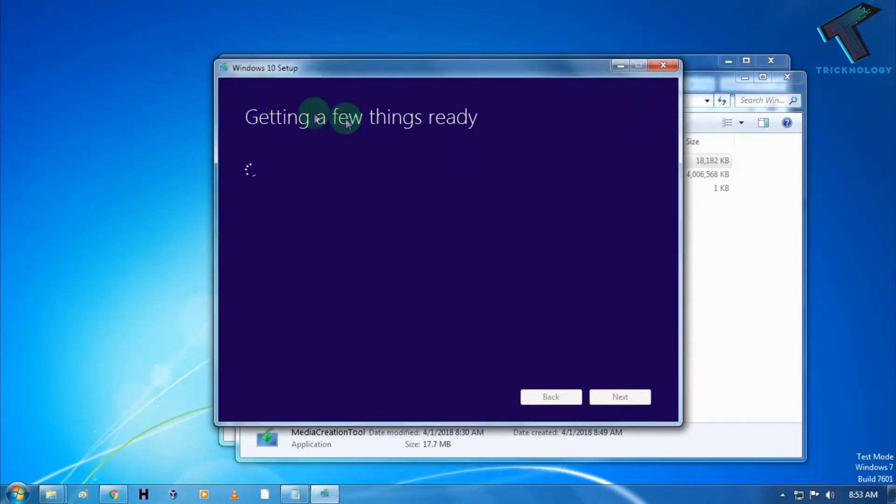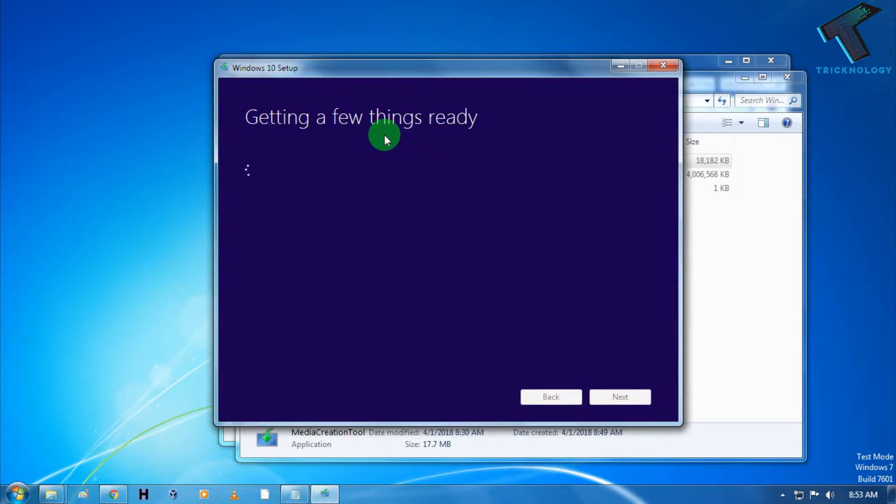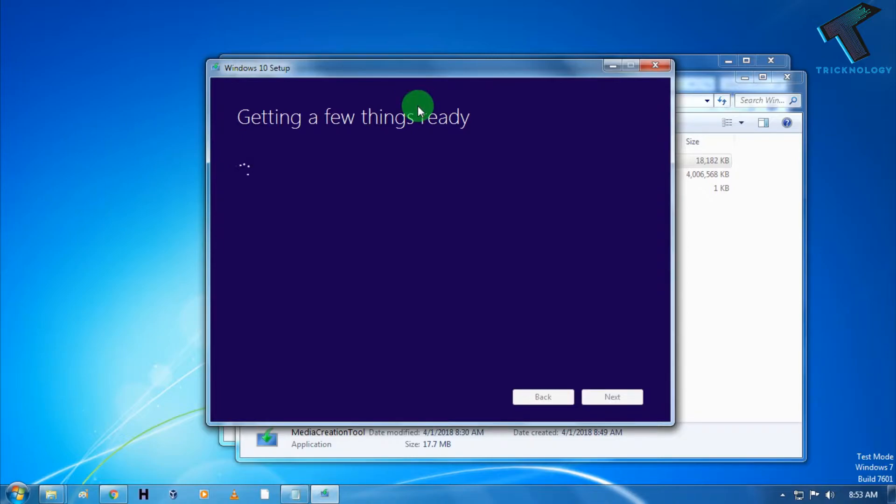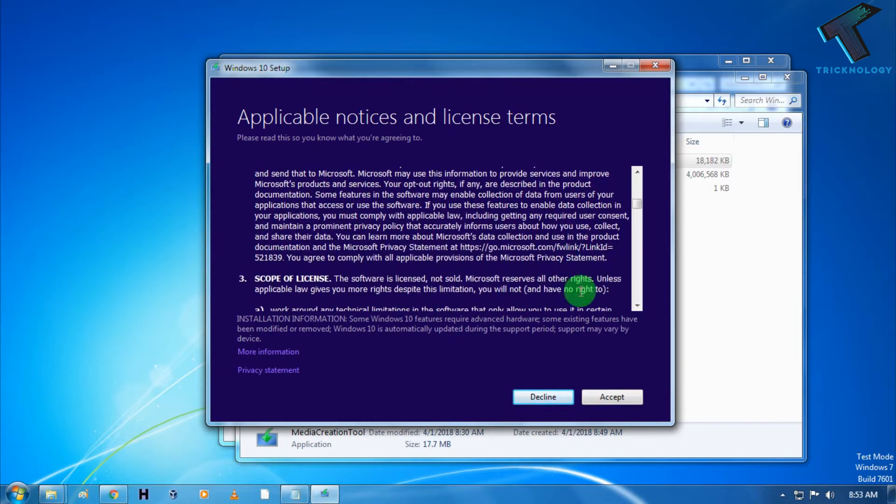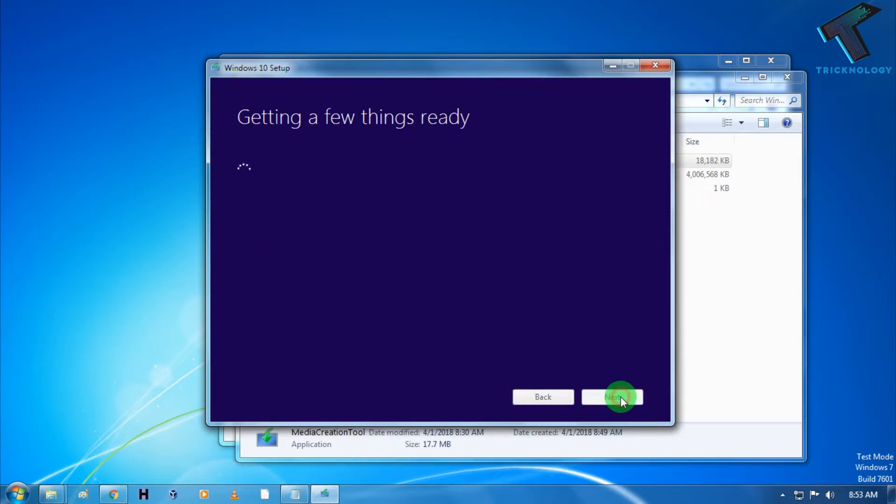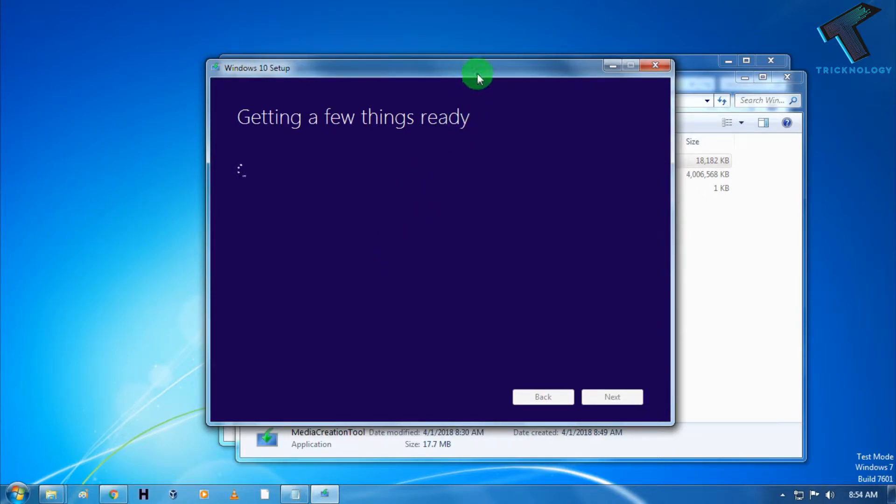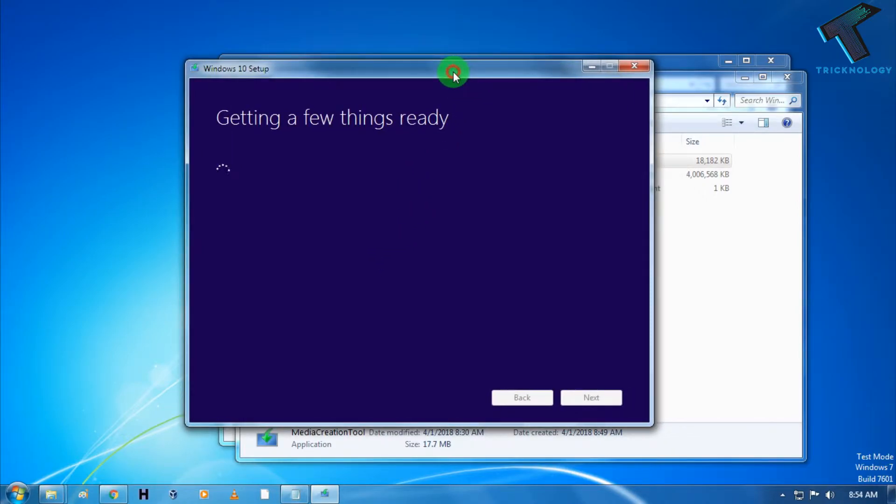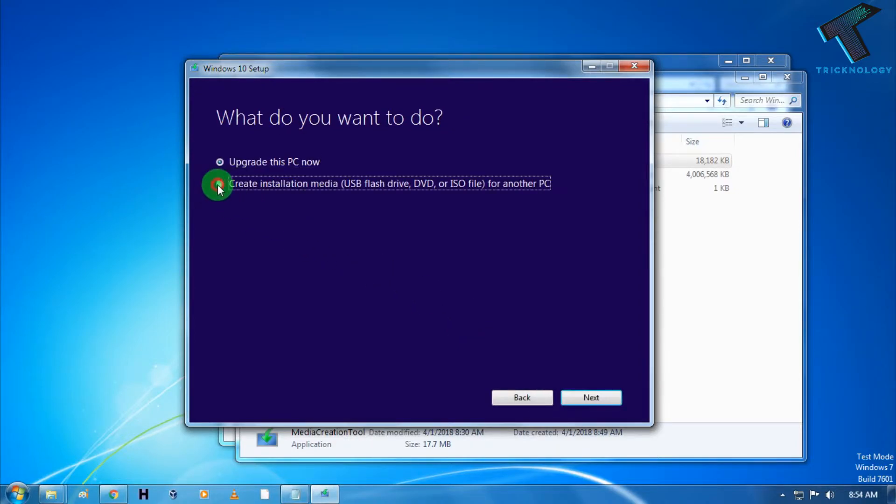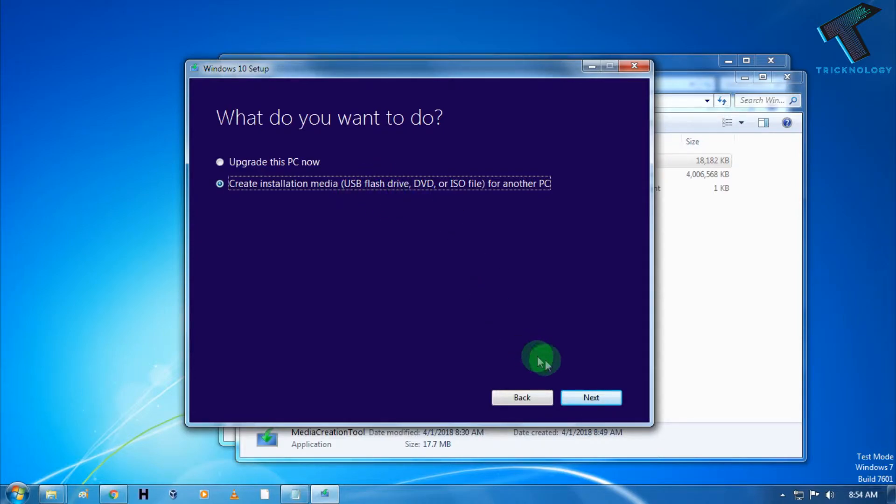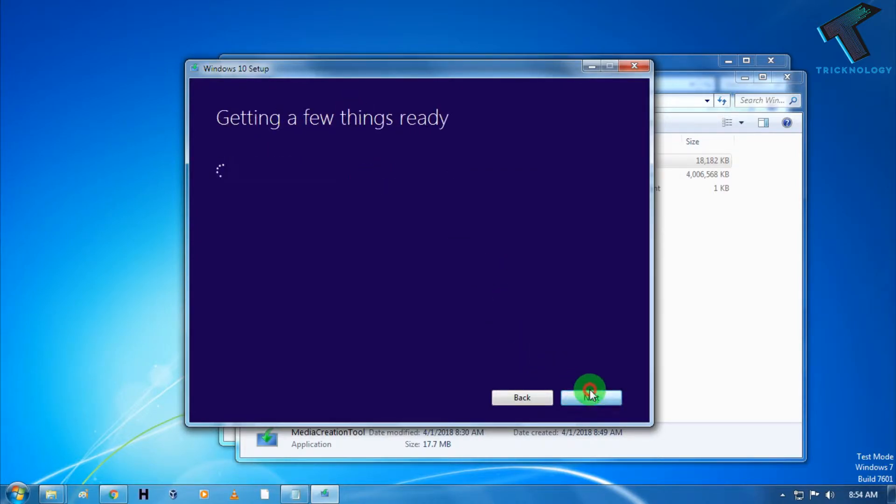As you can see, it's showing getting a few things ready. You have to wait for a few seconds maybe. So it's done. Now you have to accept the license, so click on accept. Now choose this option called create installation media with USB flash drive. Choose this option and click on next.